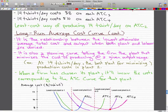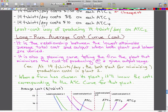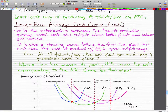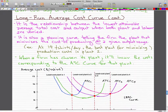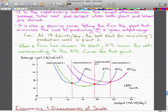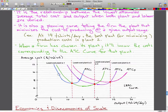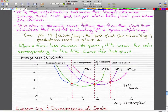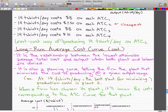For example, at 14 t-shirts per day, the best plant for minimizing the production cost is plant 2, as we see here. Once a firm has chosen its plant, the firm incurs the cost corresponding to the ATC curve for that plant. If we want to produce less than 14 t-shirts per day — say 12 t-shirts — then the best option is a plant with only one knitting machine, corresponding to ATC curve 1, because at 12 we would be choosing the least cost way of producing t-shirts.